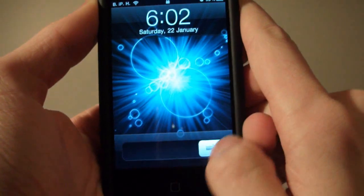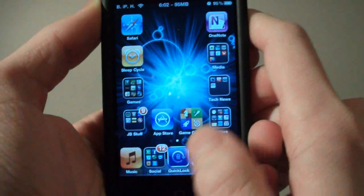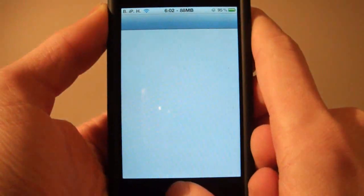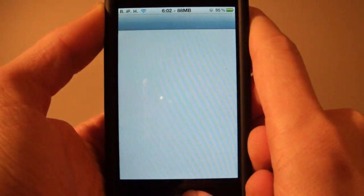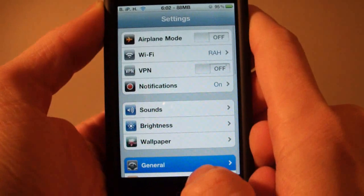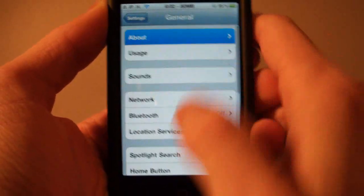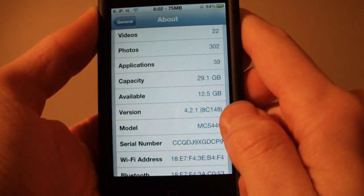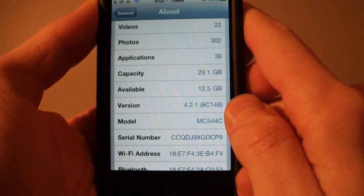And to show you that I am running on 4.2.1, I'll go into my Settings, General, About — and there you go: 4.2.1.